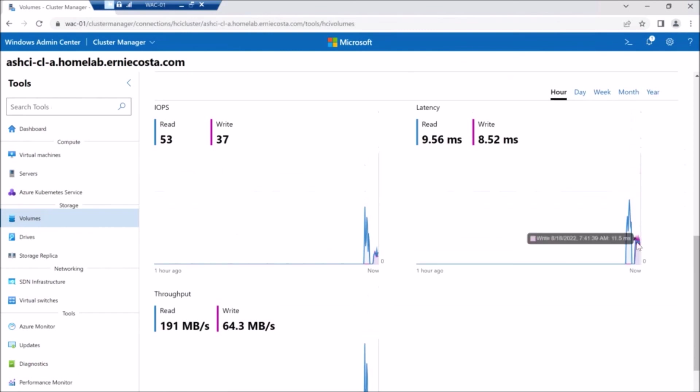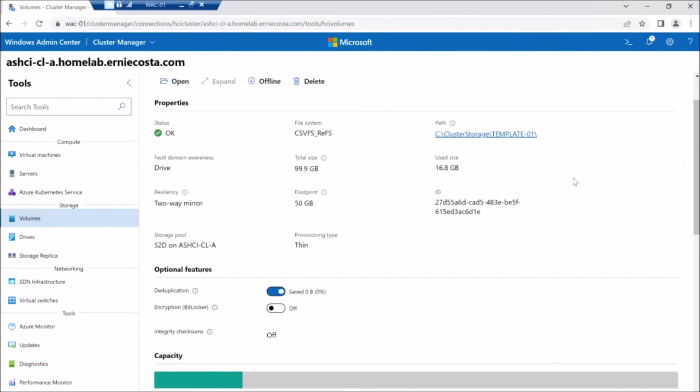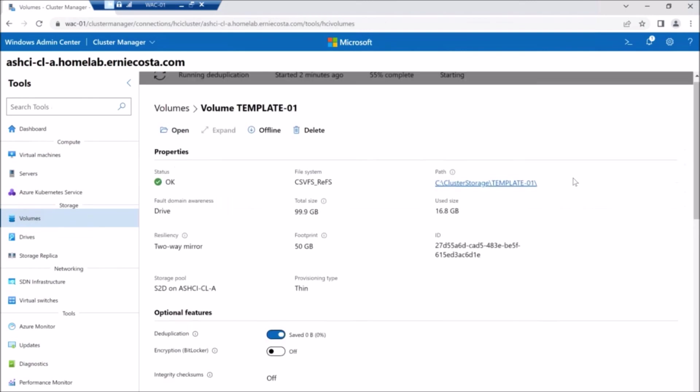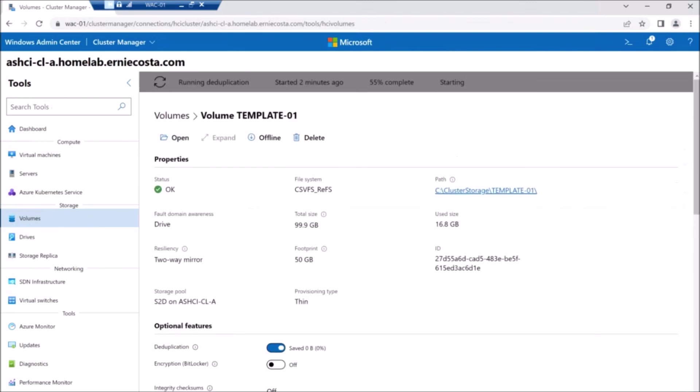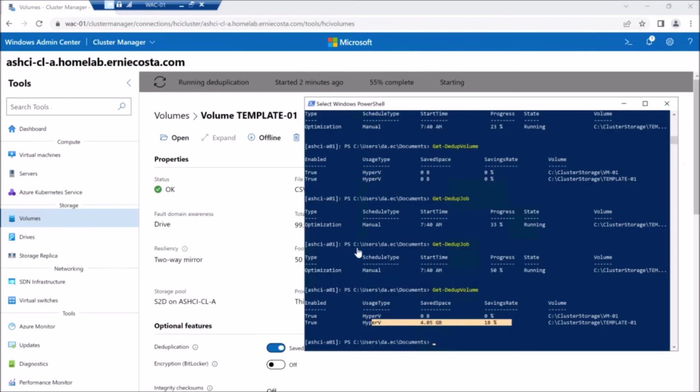The dedupe little toggle switch usually shows how much you save and it doesn't, I don't think it refreshes right away. But through PowerShell, you can see.